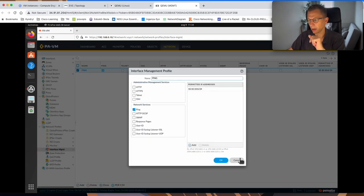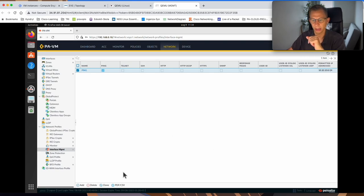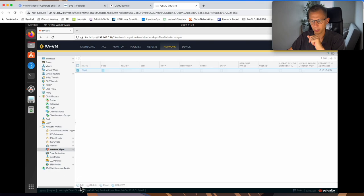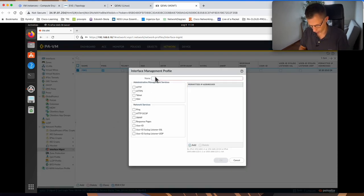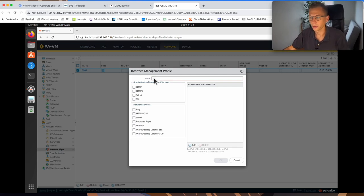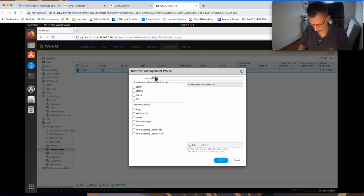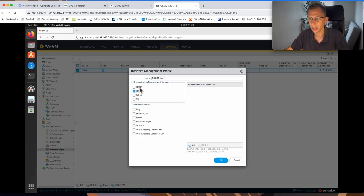But now I would like to set up the profile so we can access the firewall on the interface. It will be the same process. I will just click add. Call my profile something, for example, management LAN. I want to enable HTTPS, SSH, and I want to ping.